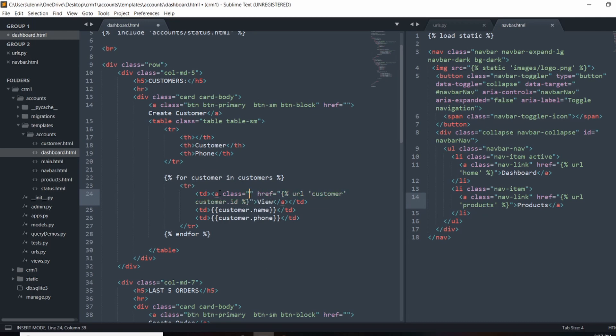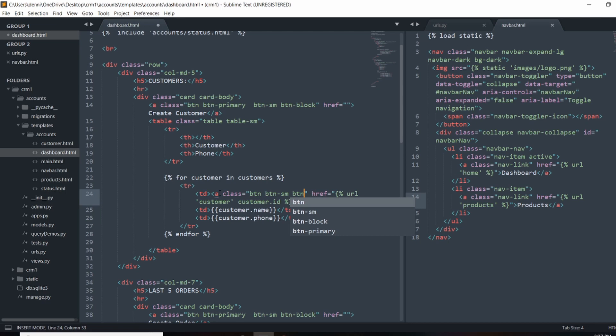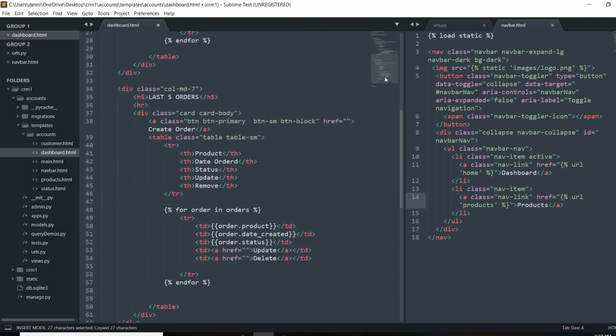Class is going to be btn btn-sm. So I want that small btn-info. And I'll actually go ahead and copy this class for the orders too.